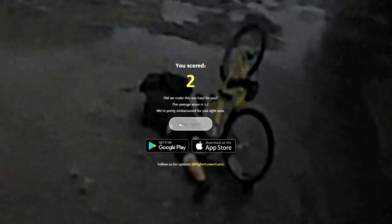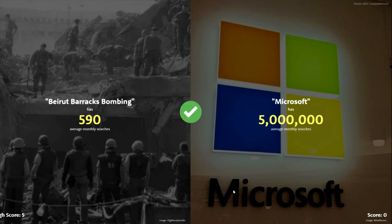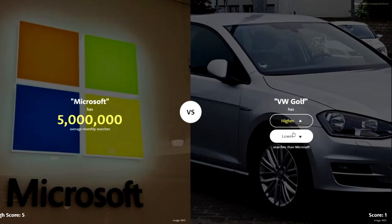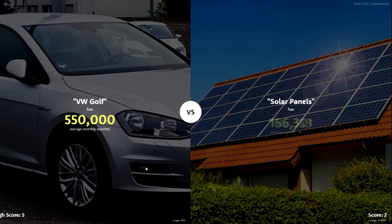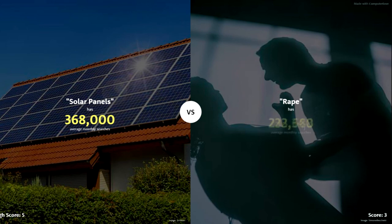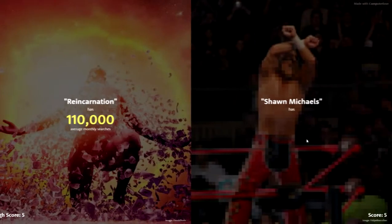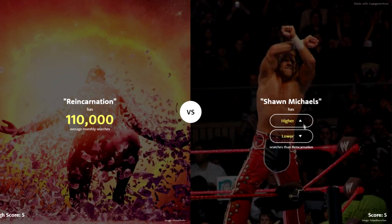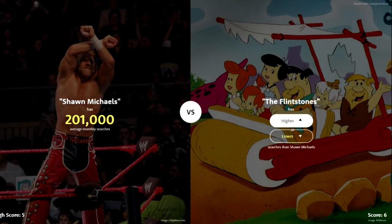I'm gonna go with this last round anyway. That's terrible. Five million monthly — I'm gonna go lower. I didn't know what that first thing was anyway. Lower — oh no, it's higher. Oh no, it's lower. Let's go on a streak here. Yeah, okay. Reincarnation — I think lower. Come on! Yes, 110,000. We've matched our high score of five!